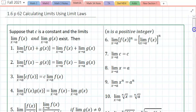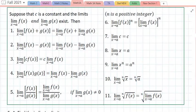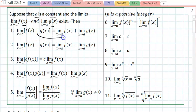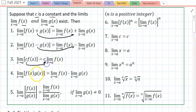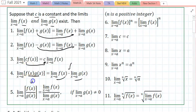We define finding a limit by plugging in numbers — that's the foundation. Everything we're going to talk about now is a faster way of finding a limit. Suppose we have two limits that exist at some value a, and c is a constant. The limit of a sum is the sum of the limits; the limit of a difference is the difference of the limits; the limit of a function times a constant — drag the constant out front. The limit of two functions multiplied is the product of their individual limits. The limit of a quotient is the quotient of the limits, provided the denominator's limit does not equal zero.